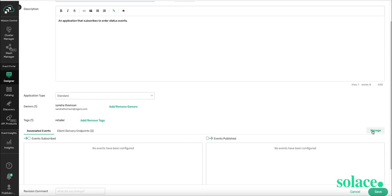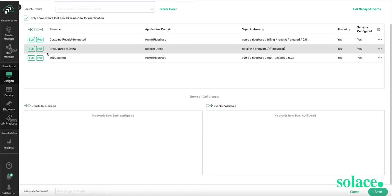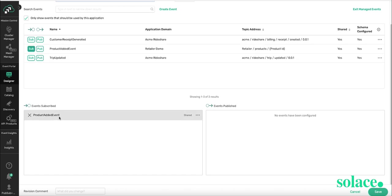So I'm going to go to Manage. I see the event right there. I could always search for it if I had many events here, but I see it. So I'm going to subscribe to it. There it is. It's been populated. And I press Save.